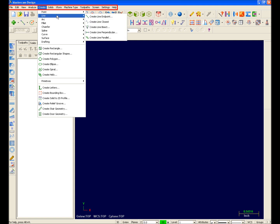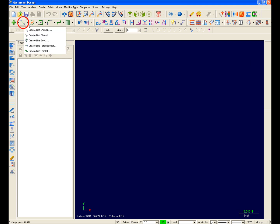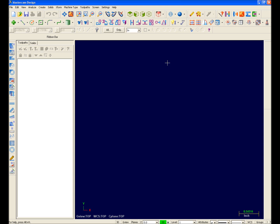I'll go ahead and access the create line endpoints function. Notice the icon next to this function. This icon is the same icon used in the sketch toolbar to create a line from endpoints. In an effort to ease your transition, we have provided this as an aid to help you get familiar with all of the icons on the Mastercam X toolbars.